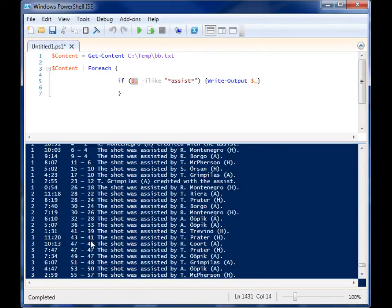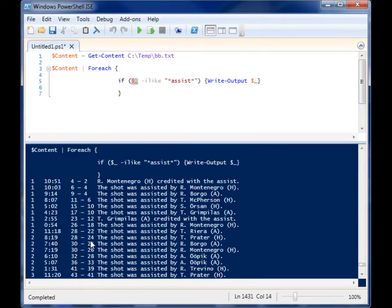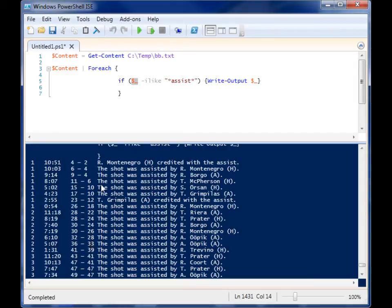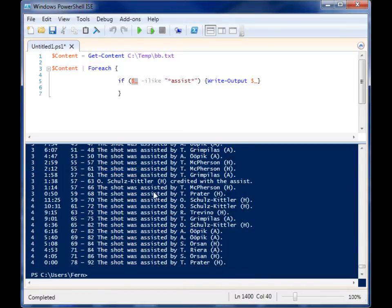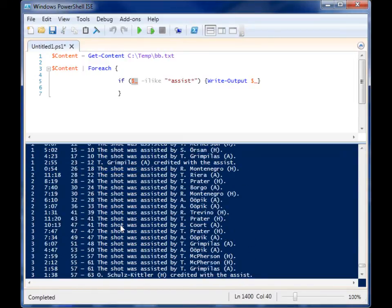And you'll see here, I have all the lines with the word assist in them. So credited with the assist was assisted. So it grabs everything.